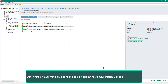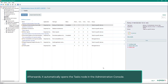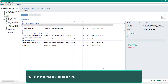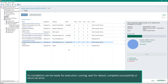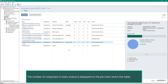Afterwards it automatically opens the tasks node in the administration console, where you can monitor the task progress. An installation can be ready for execution, running, waiting for reboot, completed successfully, or return an error. The number of computers in every status is displayed on the pie chart and in the table.